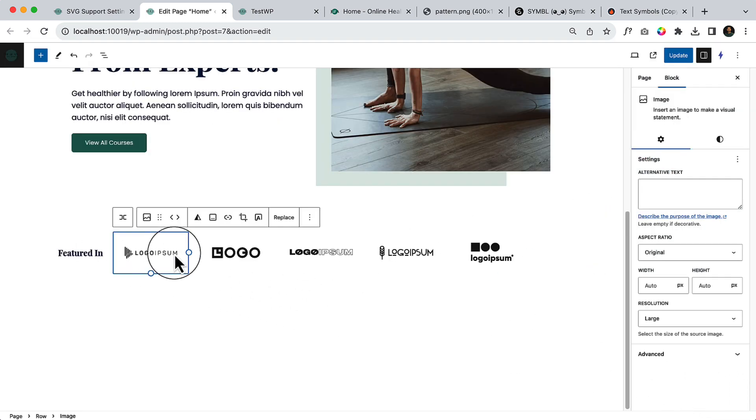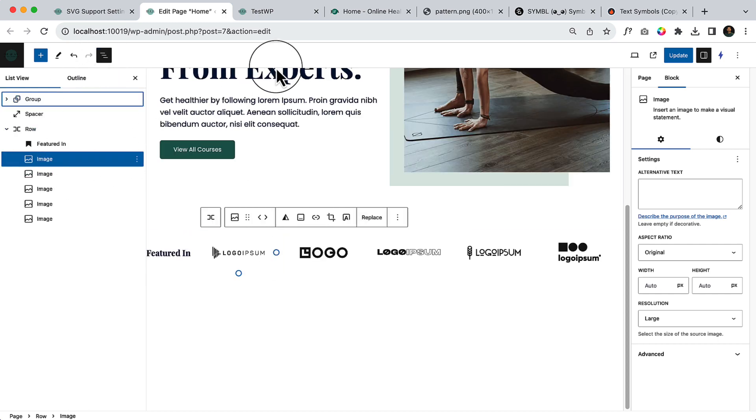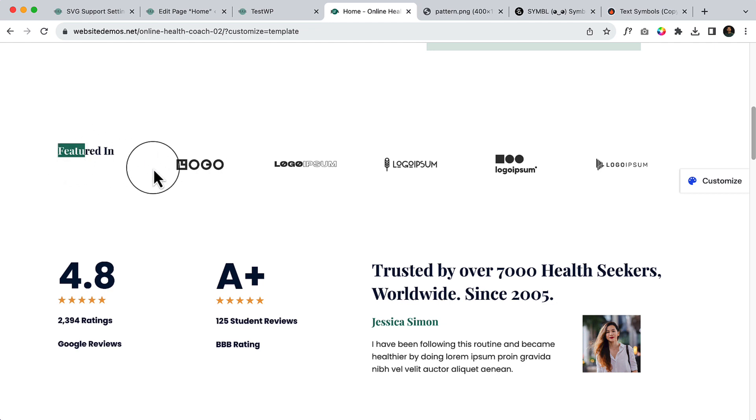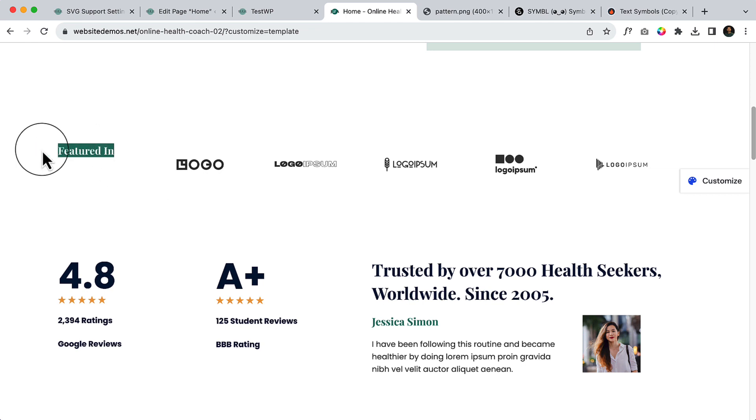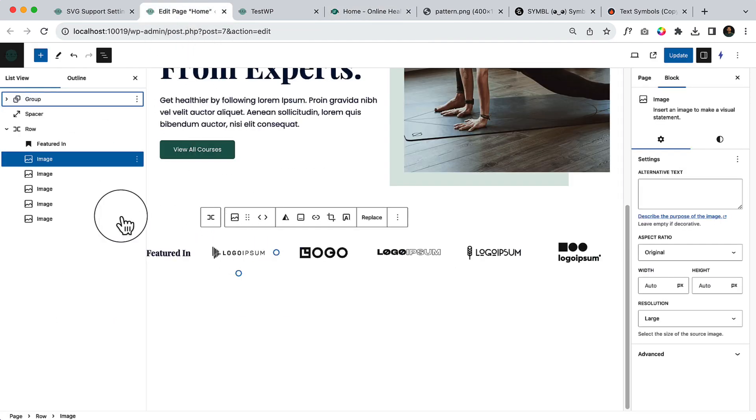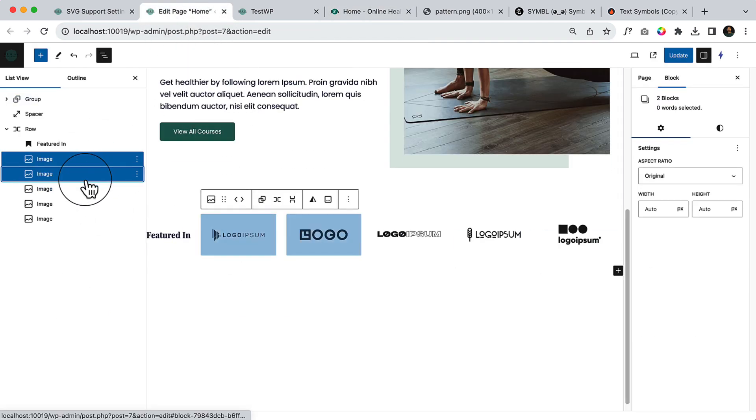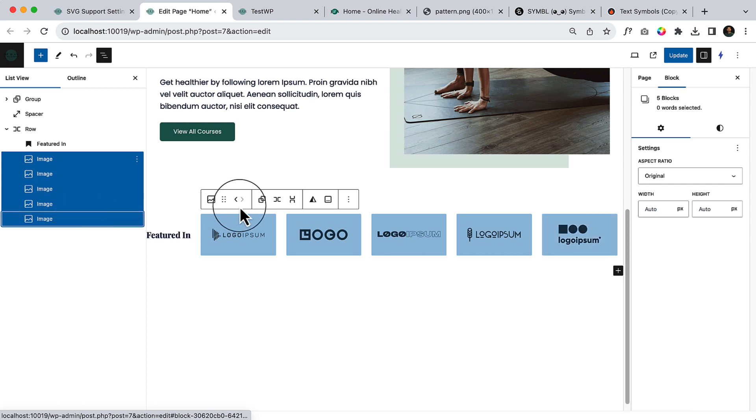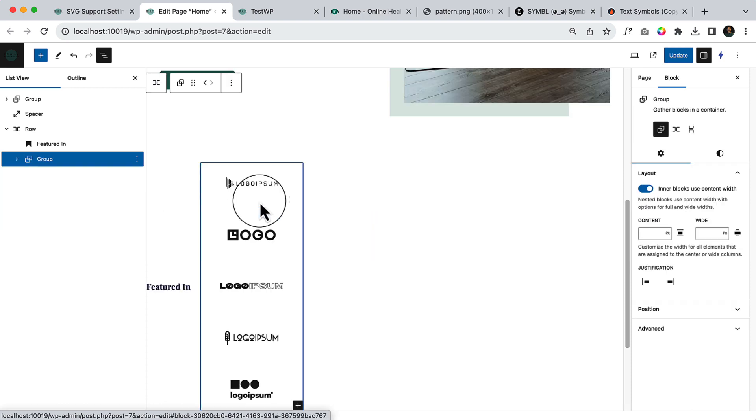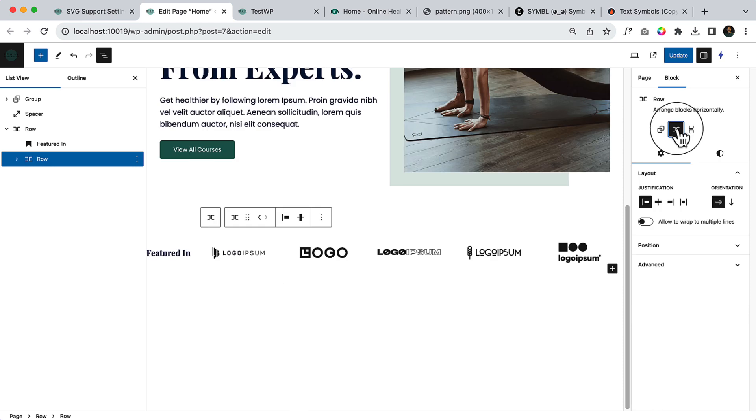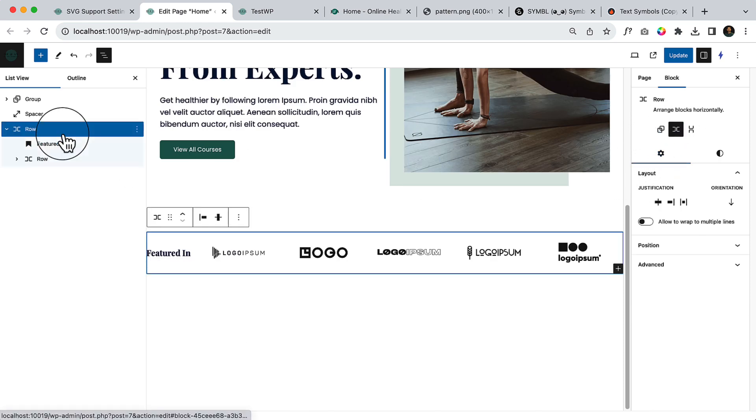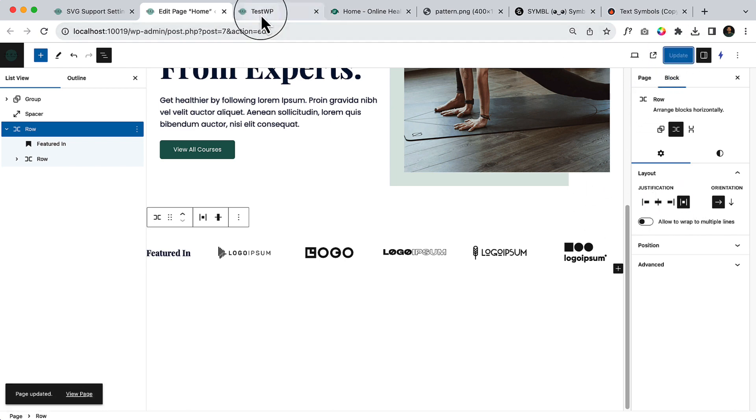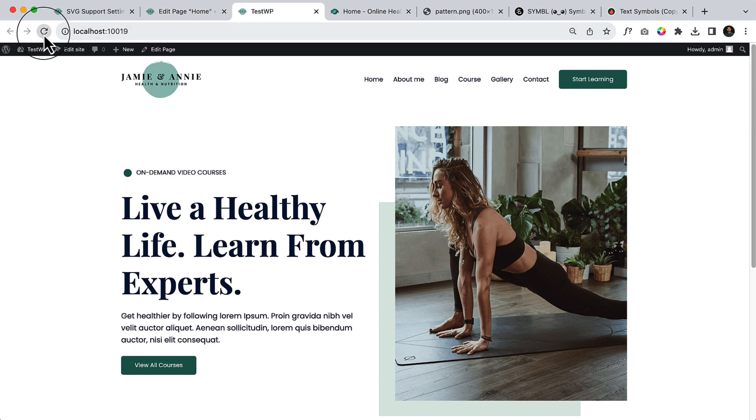So we are done with the featured logo here. There is a little bit of styling option. As you can see, those are connected to each other, but this is alone at the left side. What I can do is simply select all the images and make it a group, or instead of a group I can make it another row, then select the primary row and make it space between. That's very simple. Click on update and reload the page.